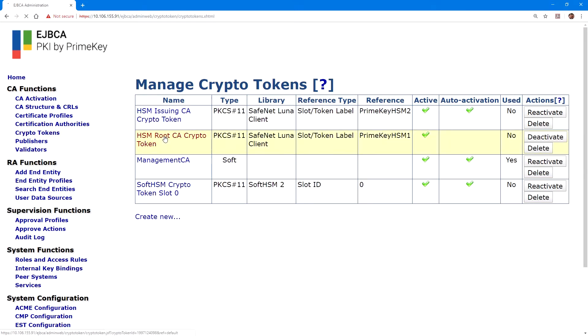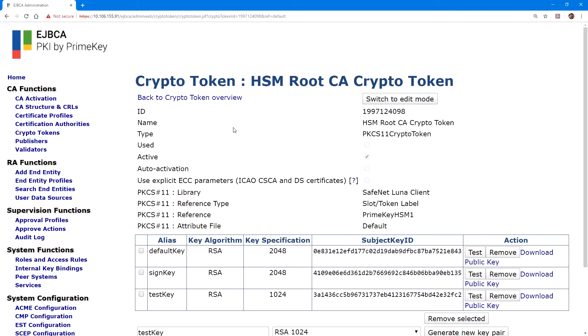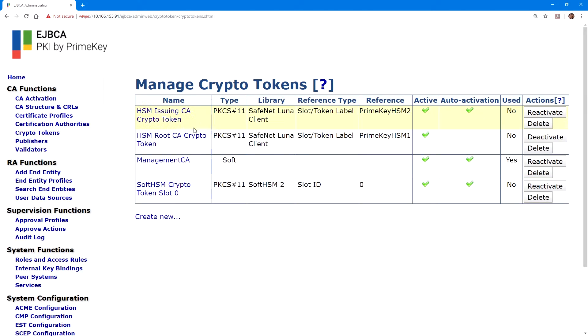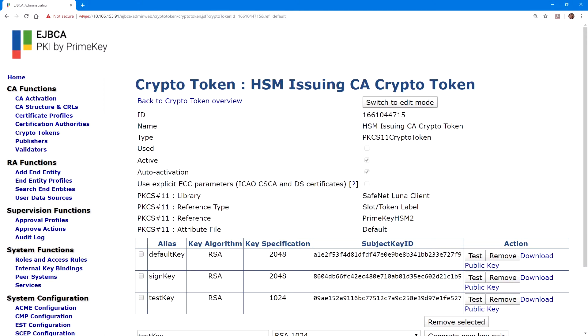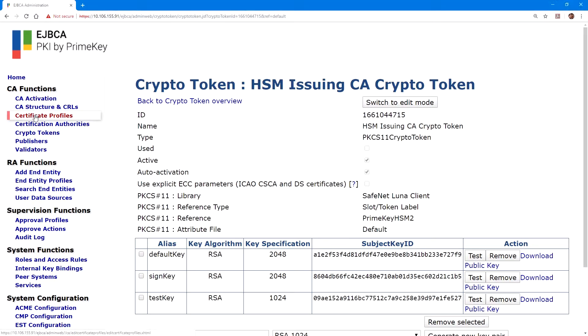Now, on the crypto tokens page, we can see that we have both our issuing CA crypto token and root CA crypto token created, and we've created the necessary keys on them. We can also verify here that the issuing CA is set to auto activation.